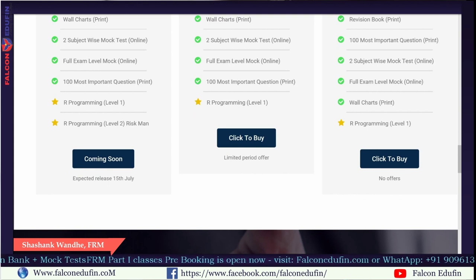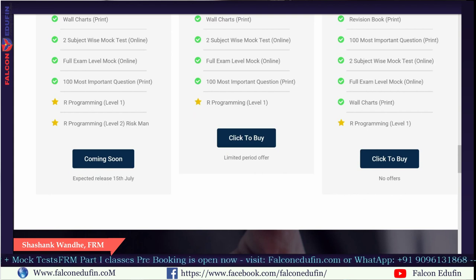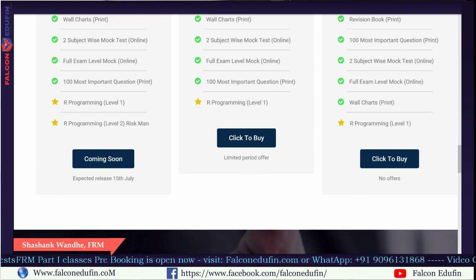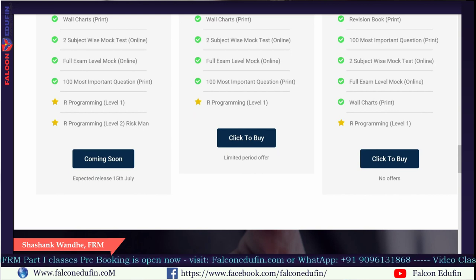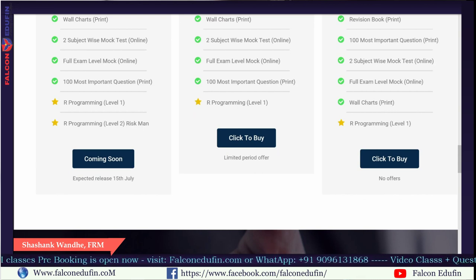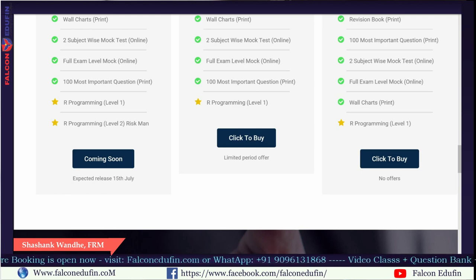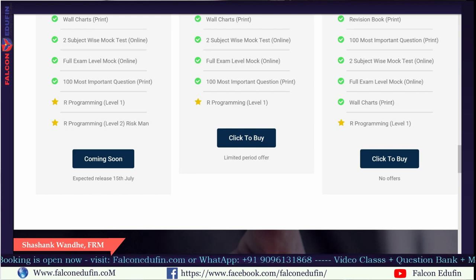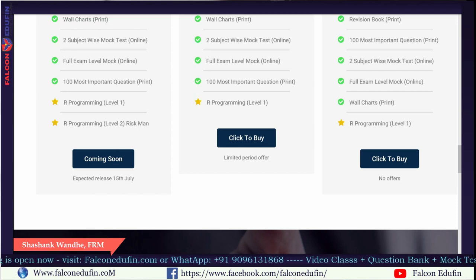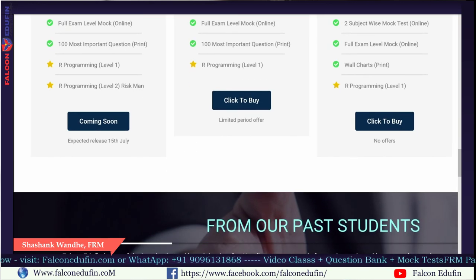We will also provide you the 100 most important questions, which I personally think are very important for the coming exam. These are well-researched questions based on past exams.